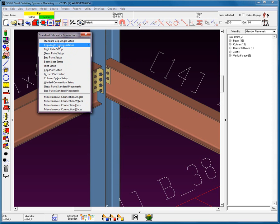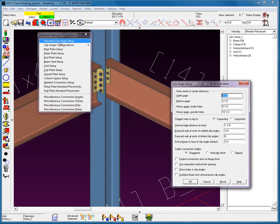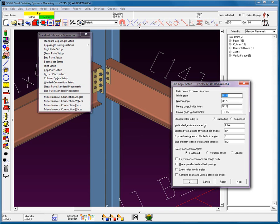First of all, let's look at the standard clip angle setup. As we can see, for a wide gauge, we have 5.5 inch center to center. Narrow gauge is 3.5. All the other data that pertains to it, the vertical edge distance, stagger holes, and supported and supporting.